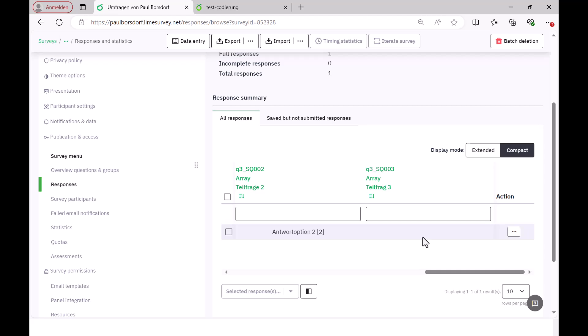Okay, so much for coding in LimeSurvey. These were the three most common types of questions. Free text, list radio buttons, and array. Of course, this also works with all other question types. You can simply insert this and then, as I said, look in the logic file to see what the coding is, or enter answers here and then look in the answer table to see how the answers were encoded. Good luck with the application.